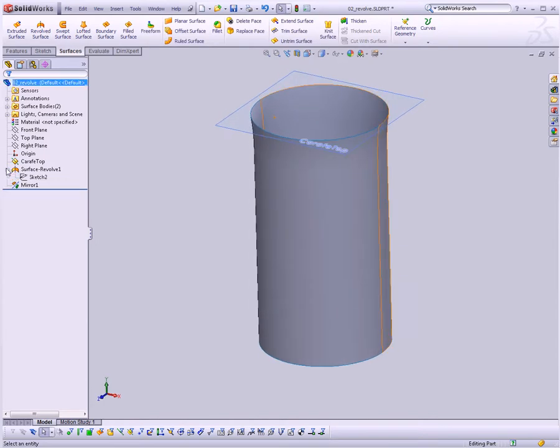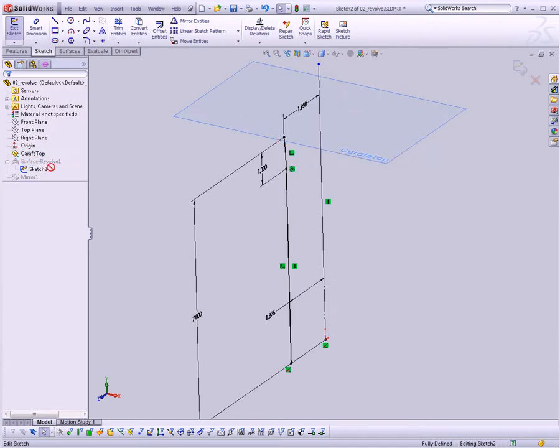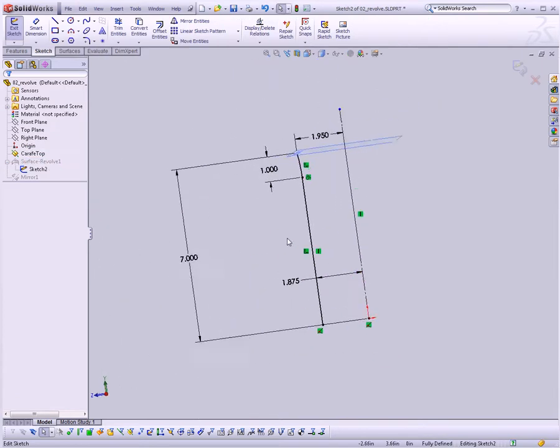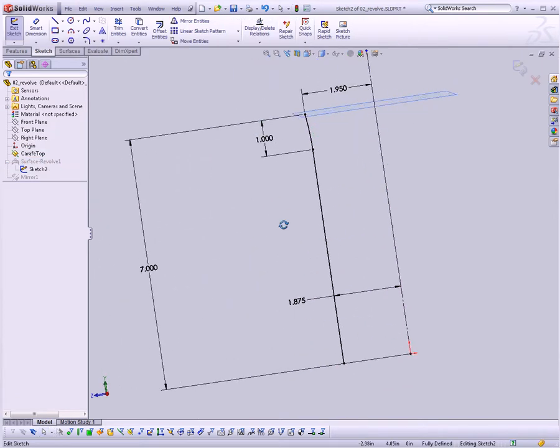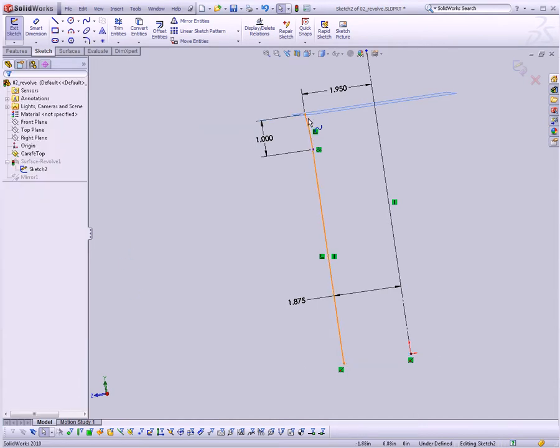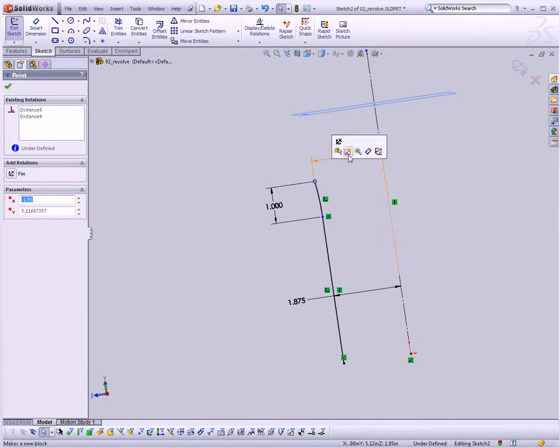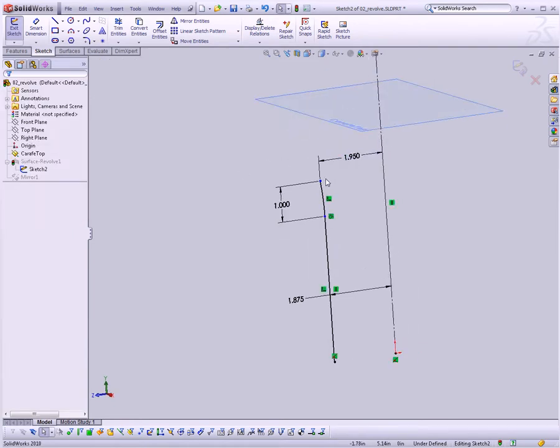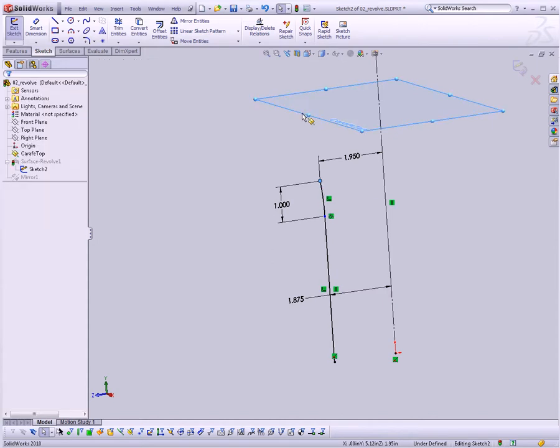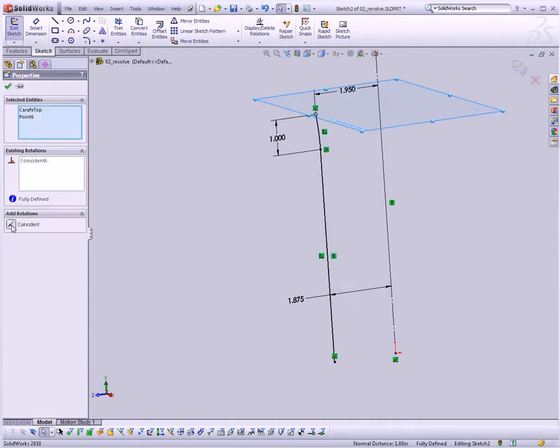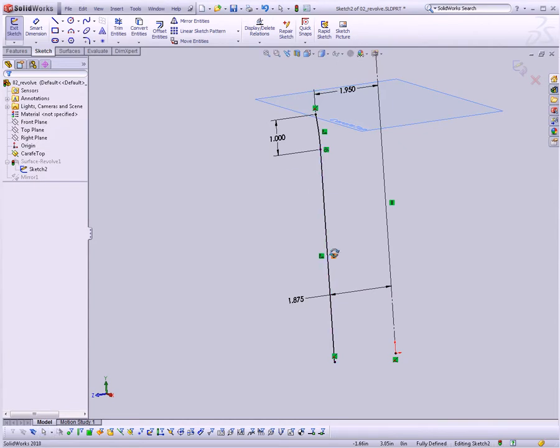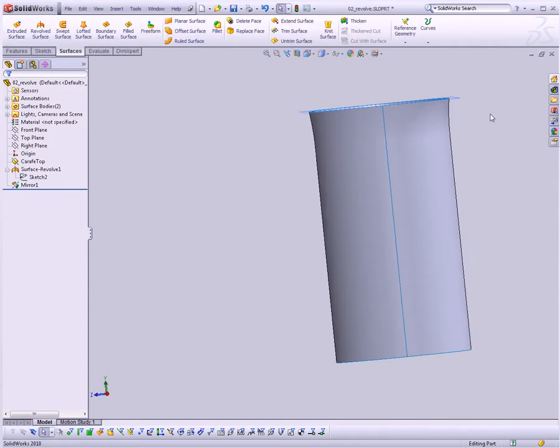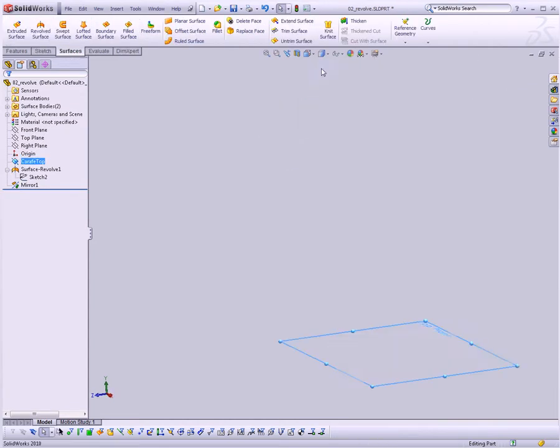And I'm going to select this sketch here and edit it. And if you'll recall, when we created this sketch, we added a dimension for its height to make it 7 inches high. I'm going to delete that dimension, and I can drag this point down for the sake of argument, and show you that what I'm going to do is select this top point here, Control-click on the carafe top plane we just created, and then click Coincident. Basically, now, if we commit the changes to this sketch,